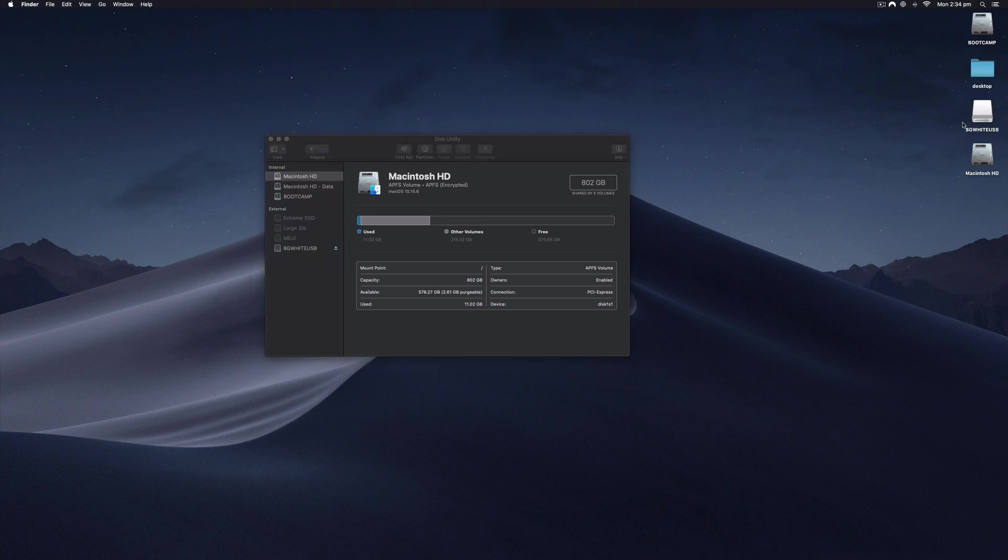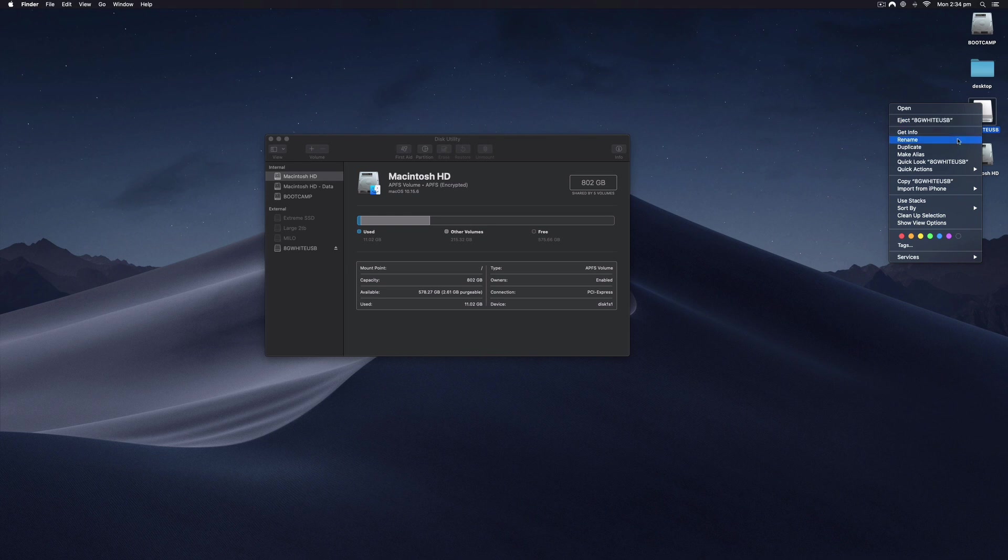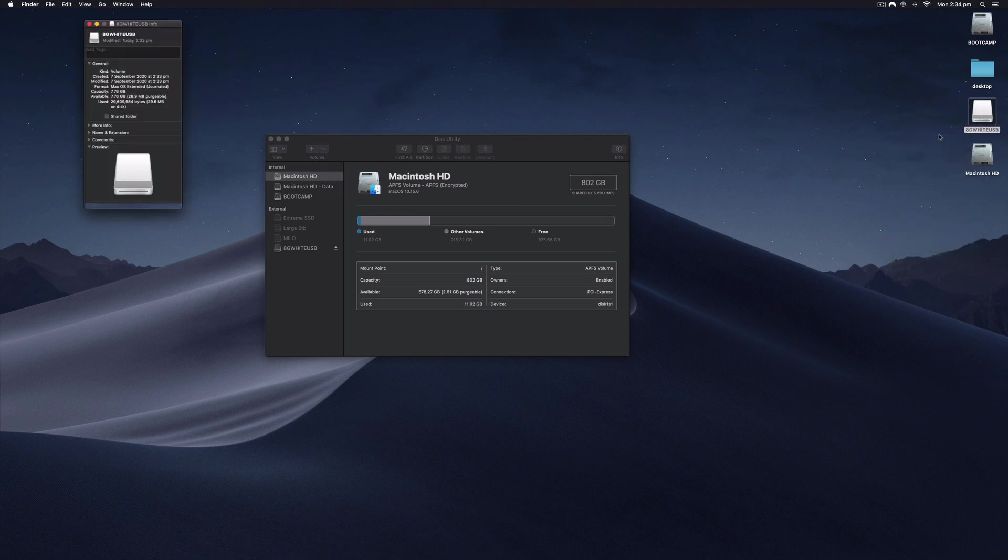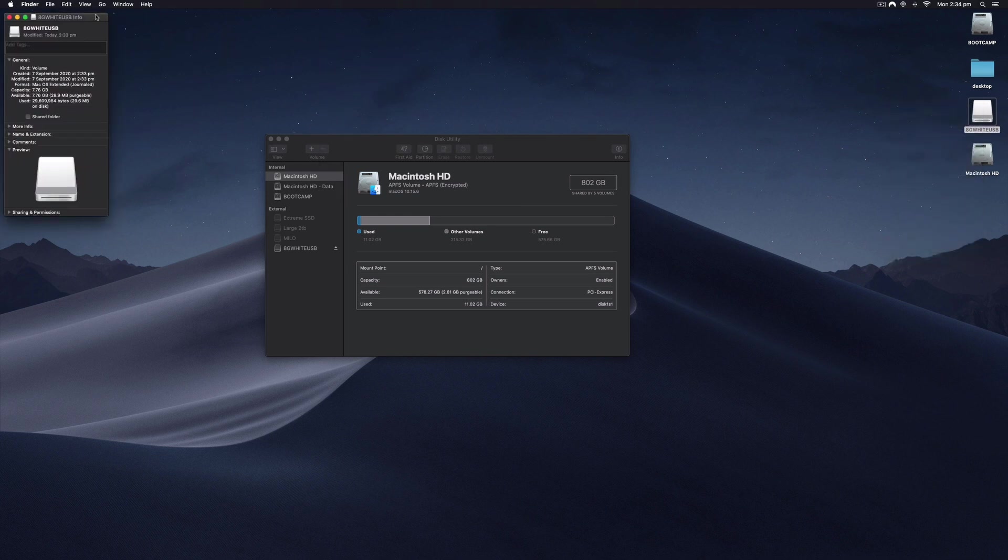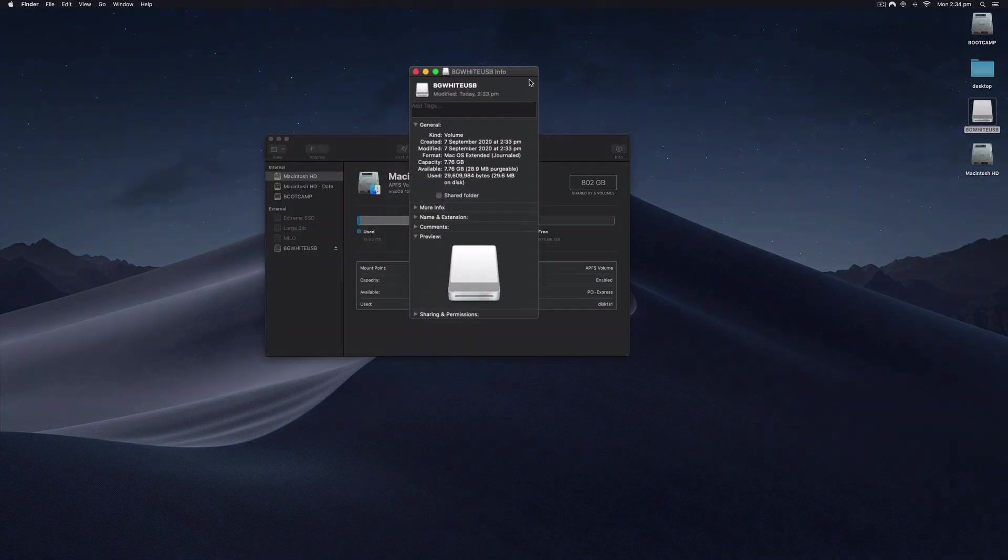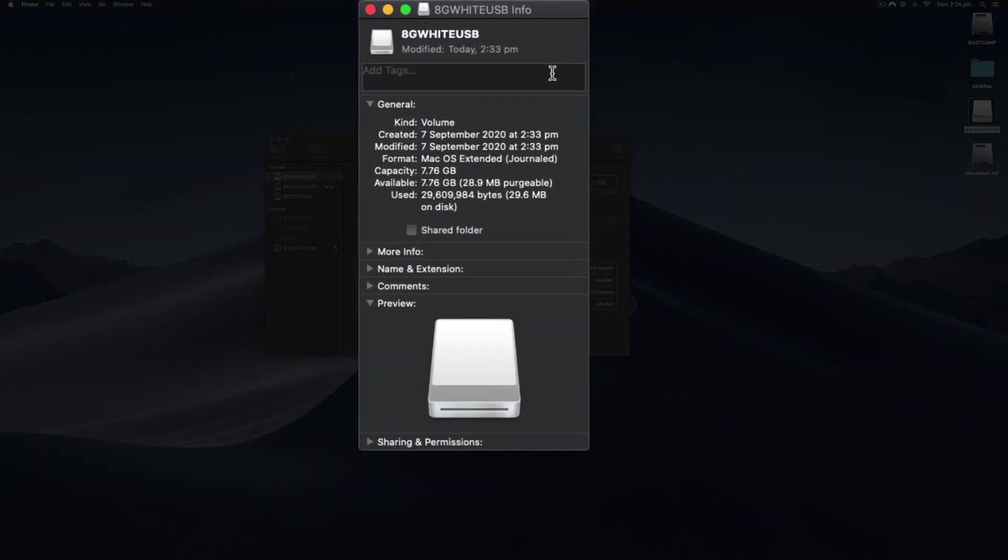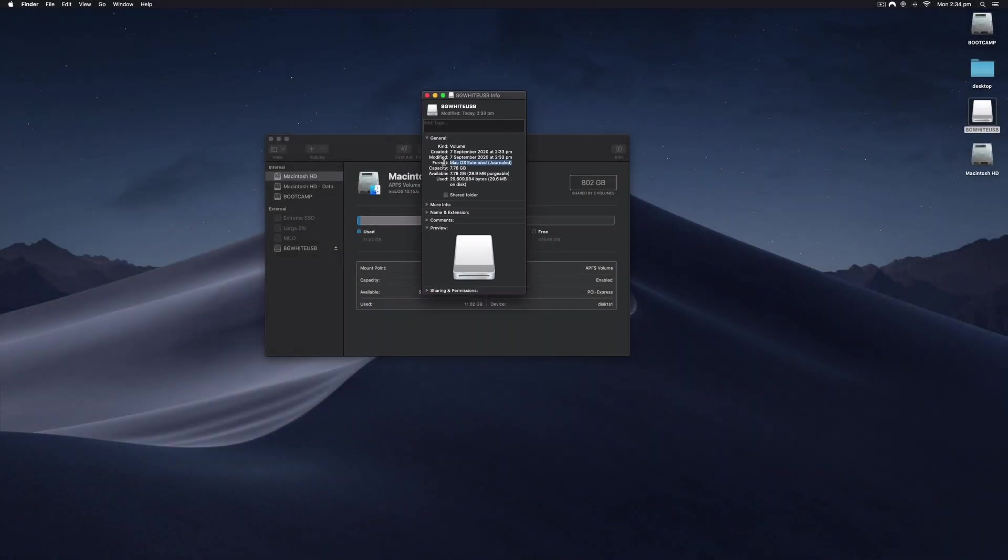Now I can see 8 Gig White USB—it's actually changed the name. When I right-click on this and select Get Info, I will see now that this has been formatted and erased, and it's Mac OS extended journaled.